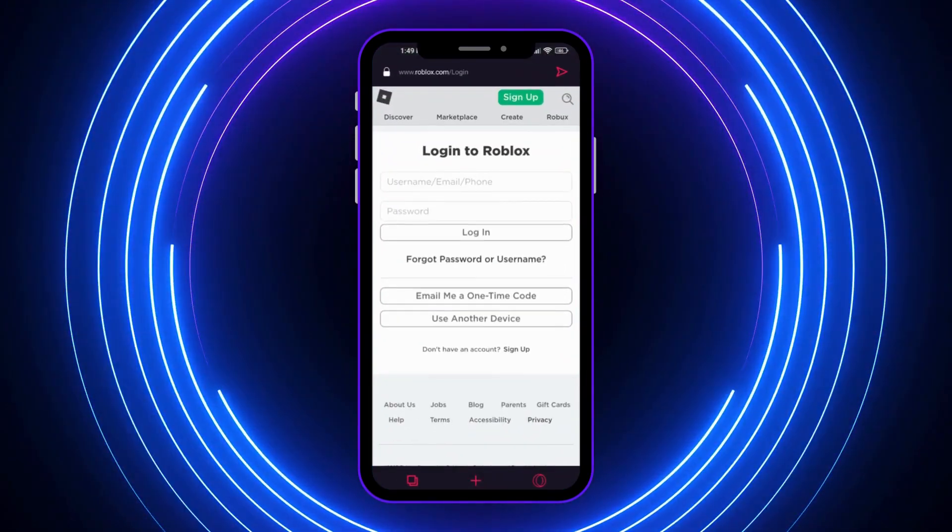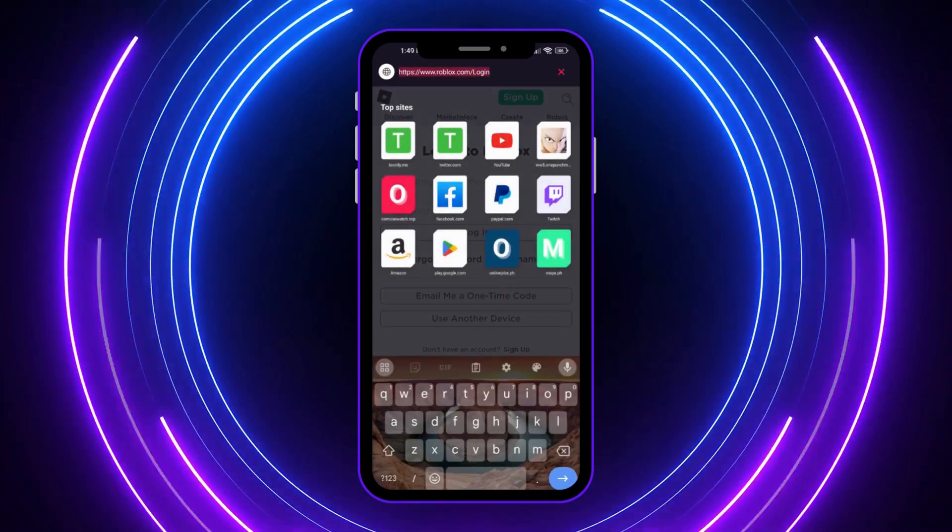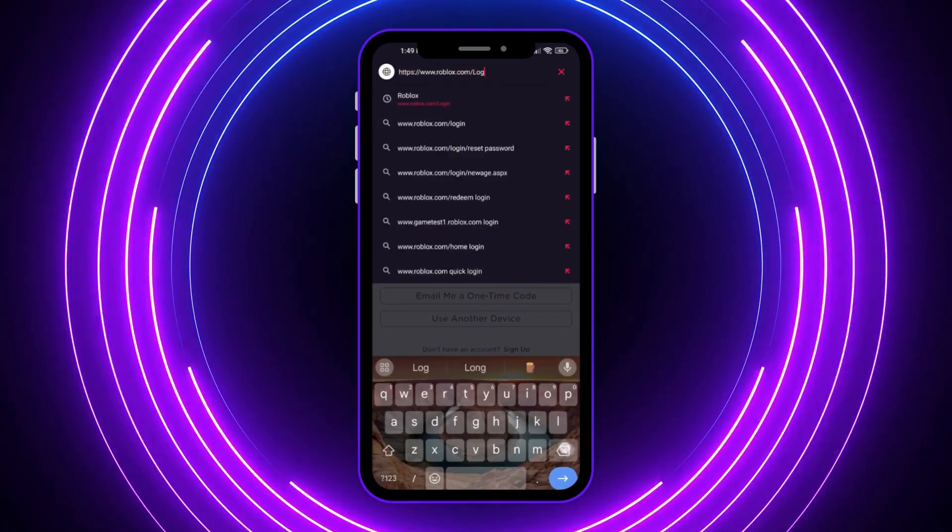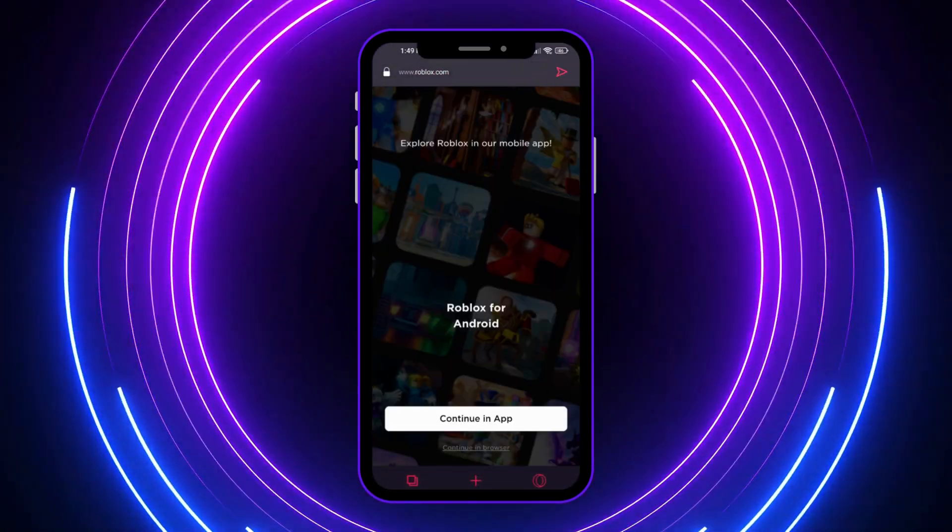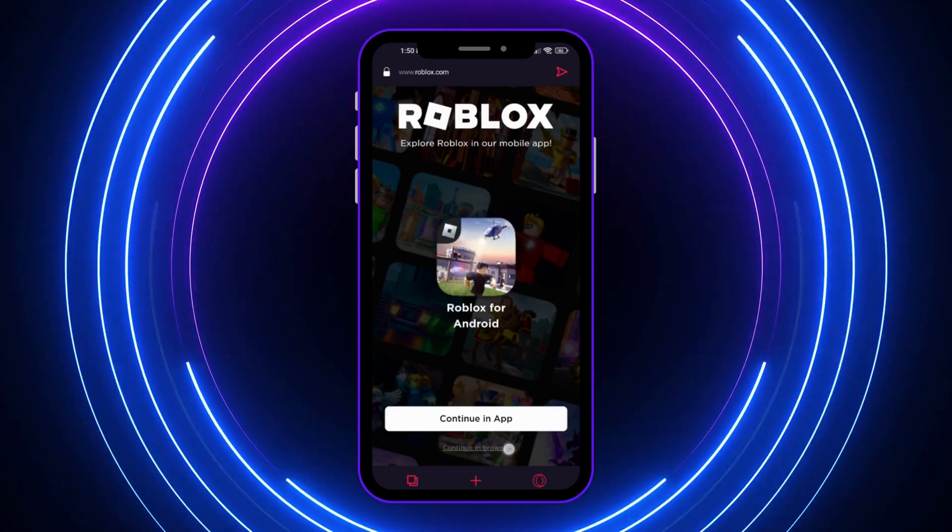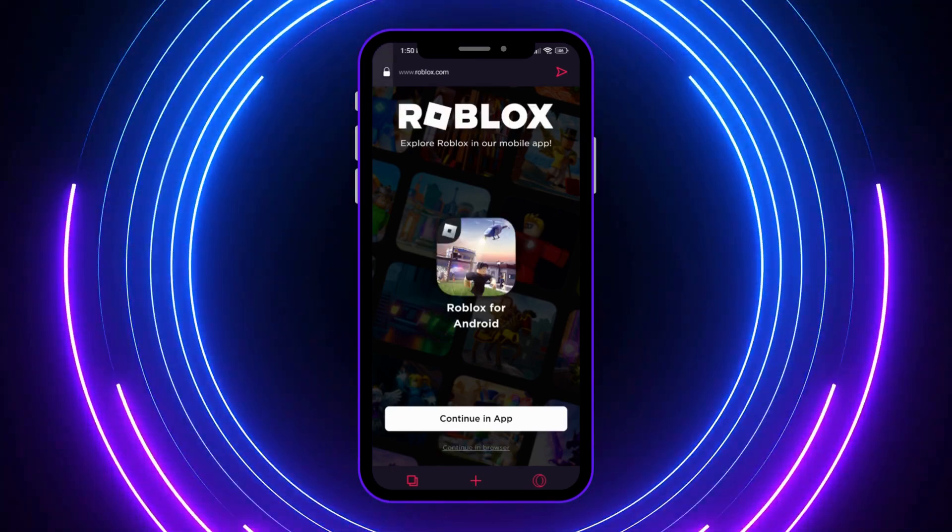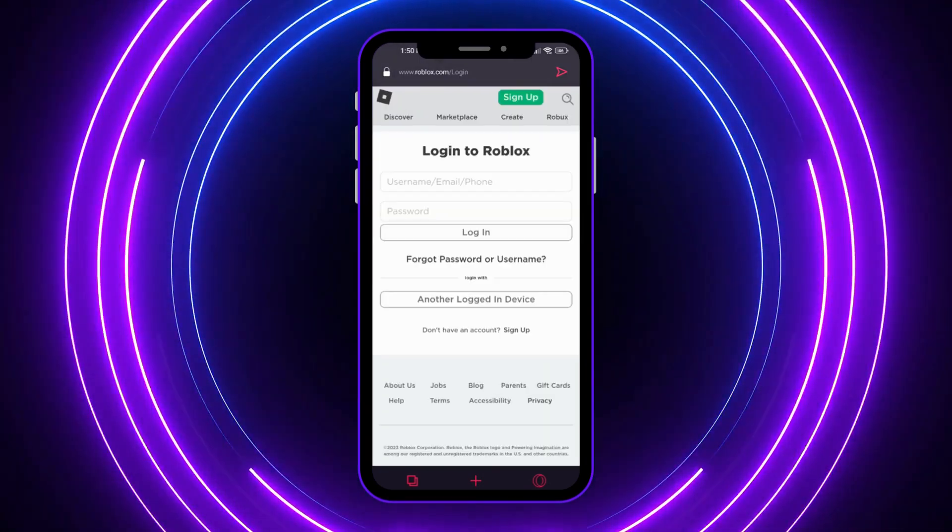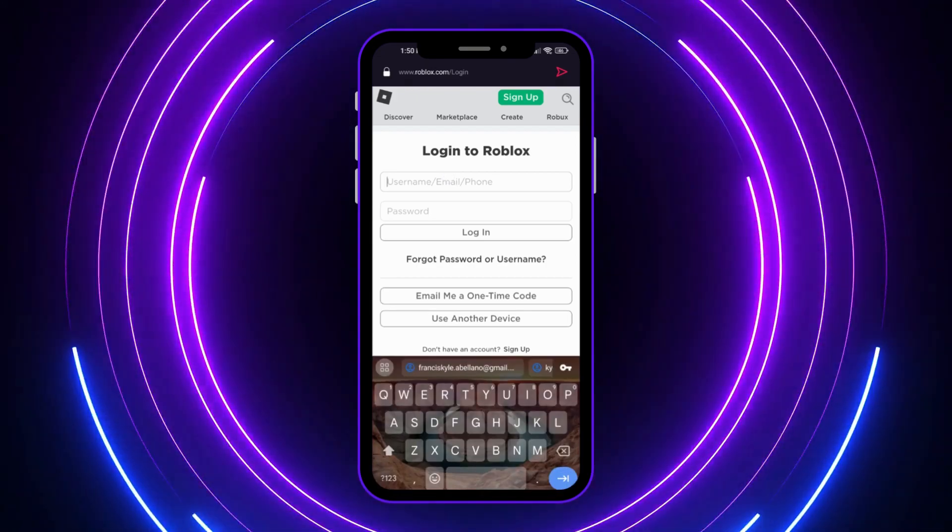What we're going to do is go into our browser and go to roblox.com. You'll be prompted, and you want to tap continue in browser. After that, you'll need to log into your account.